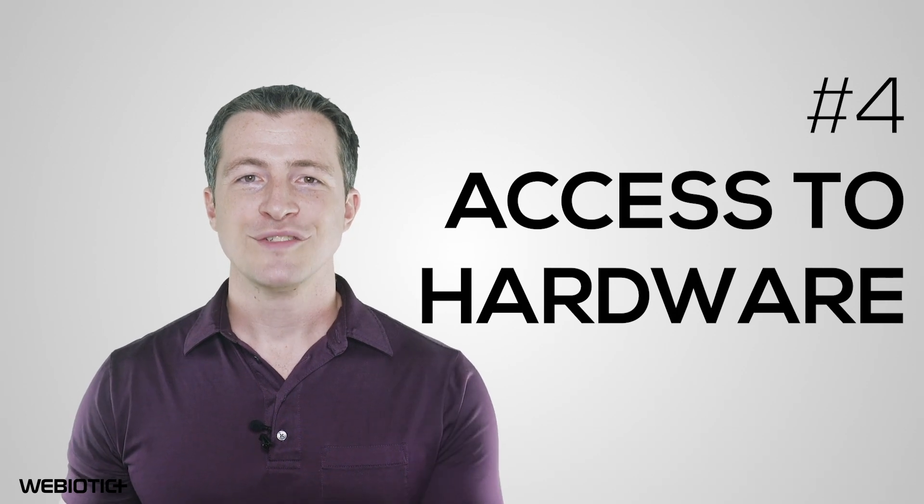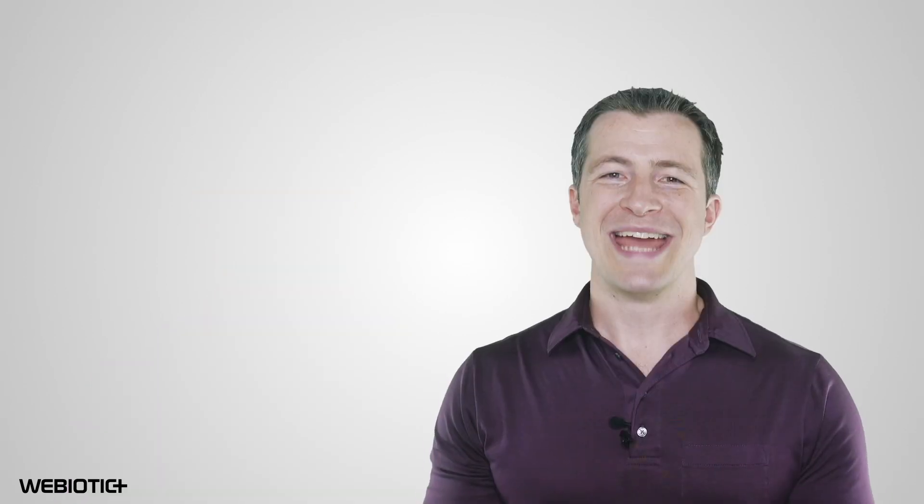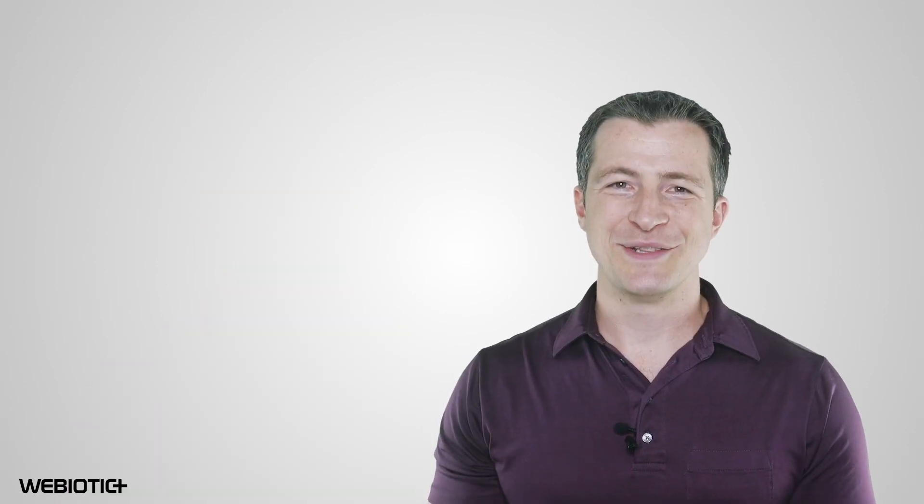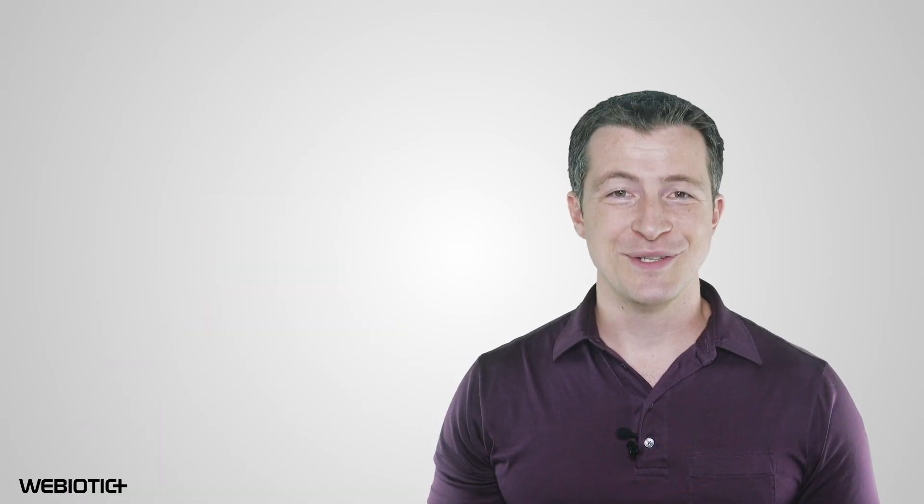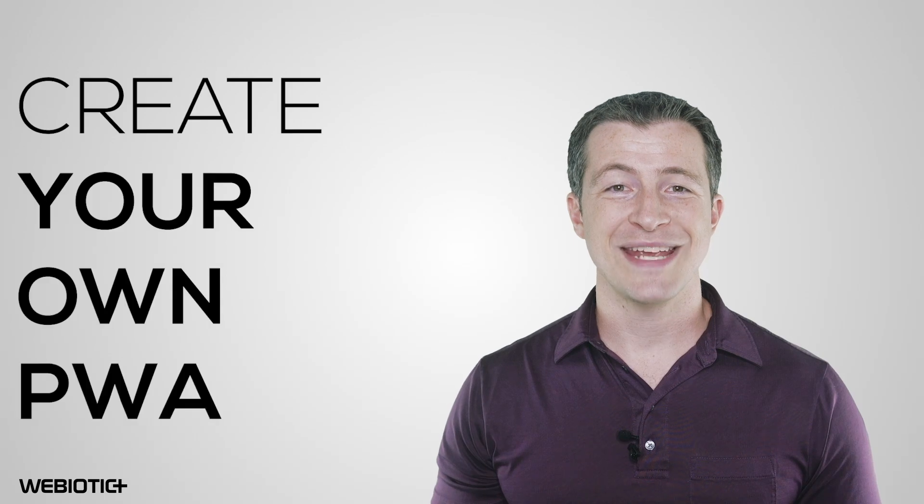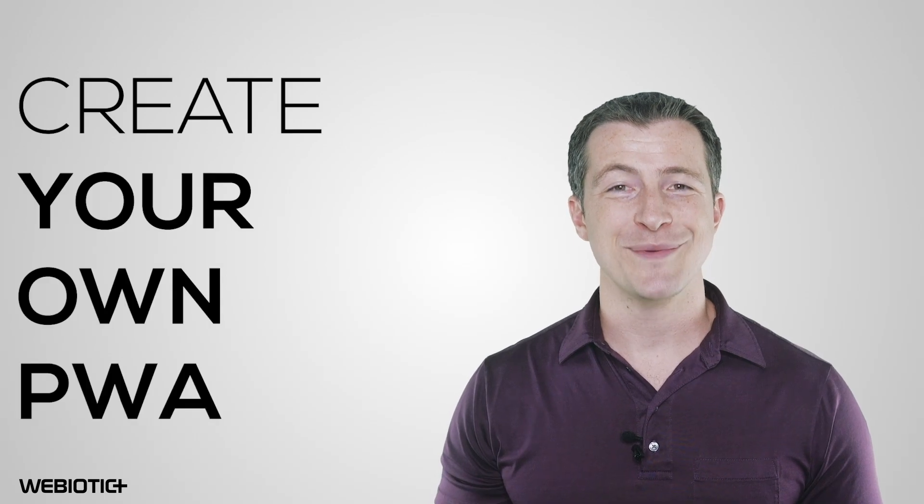Access to hardware. Just like with regular mobile apps, PWAs can also access device hardware features, such as camera and GPS. Now, let's take a look at the steps you'll need to take to create your own PWA. Use SSL.